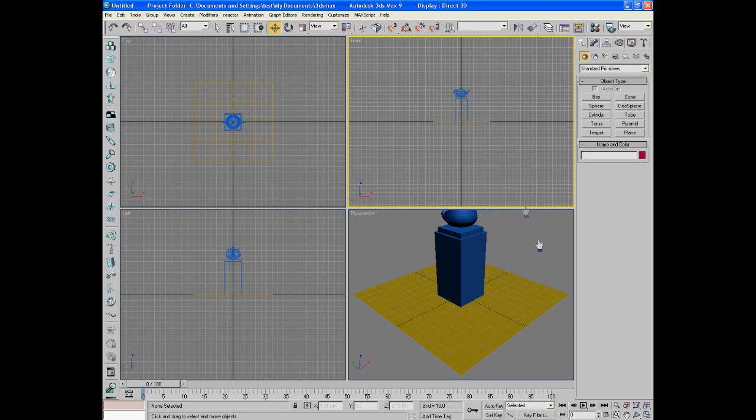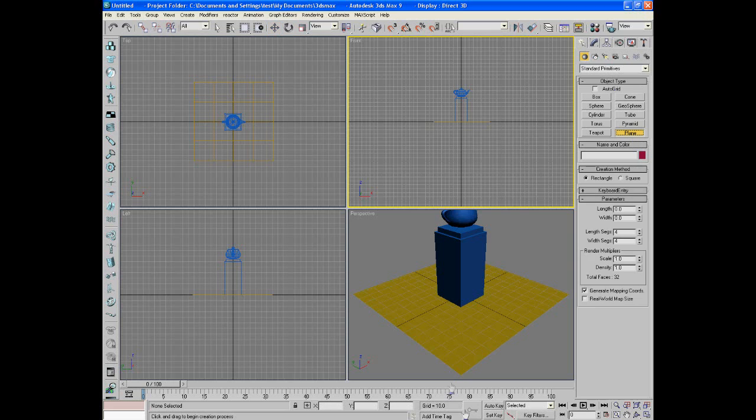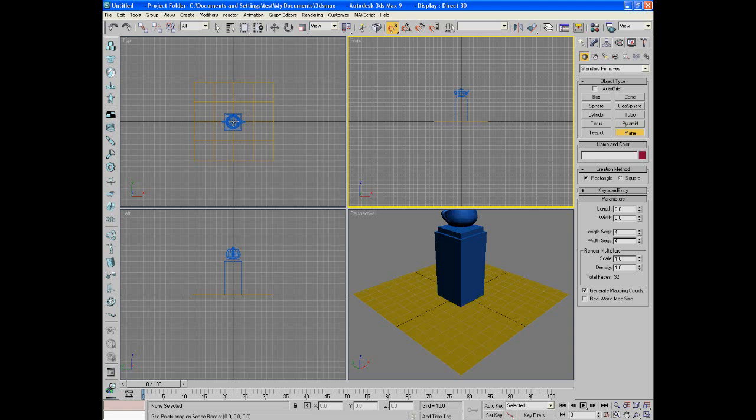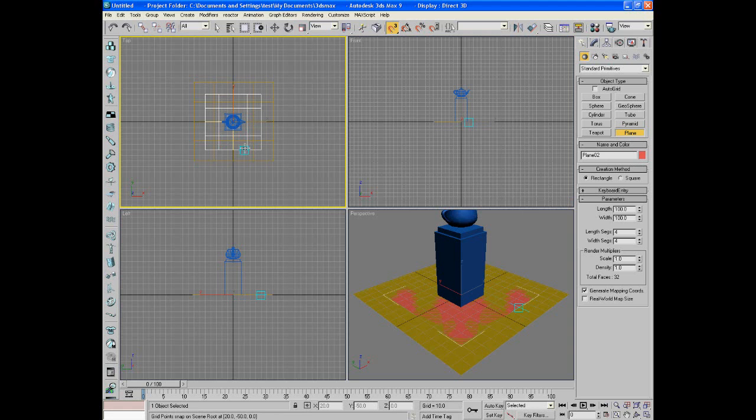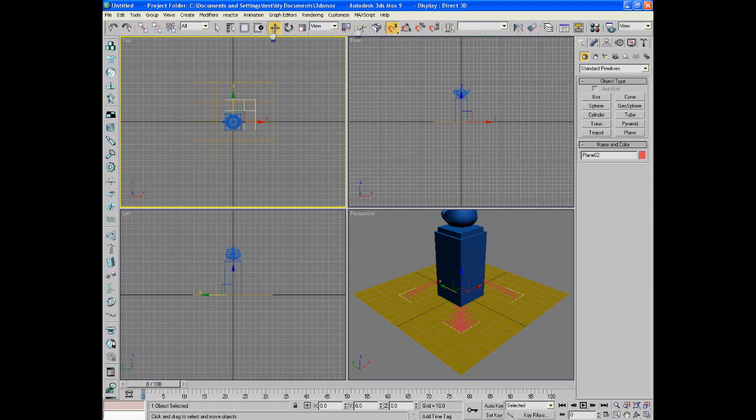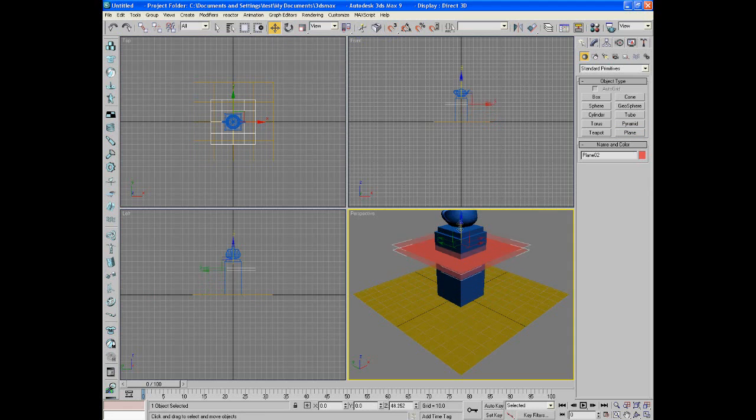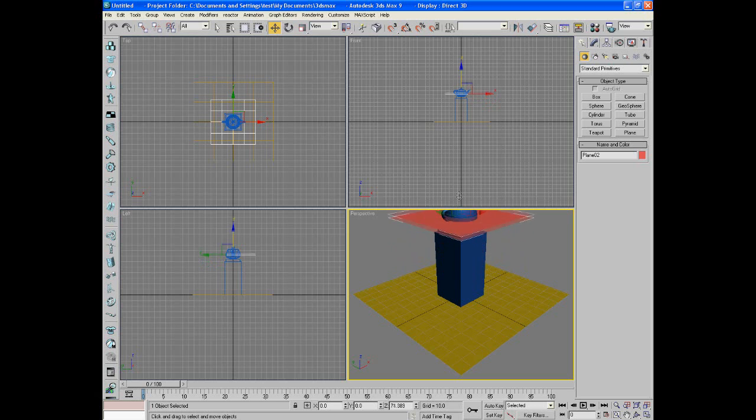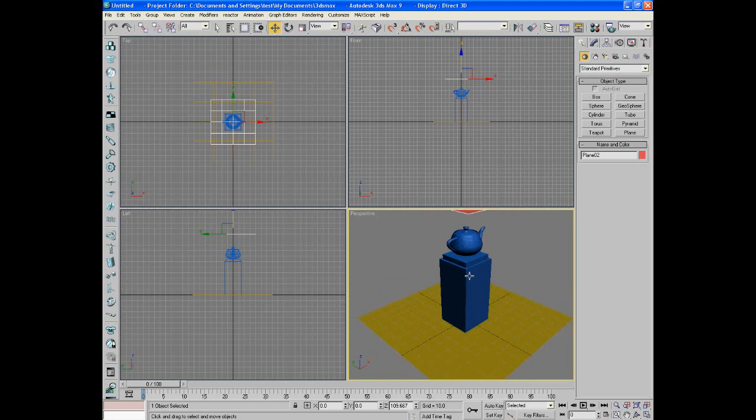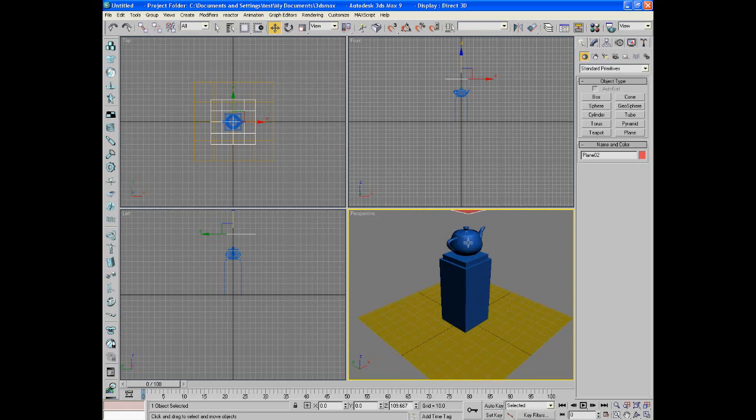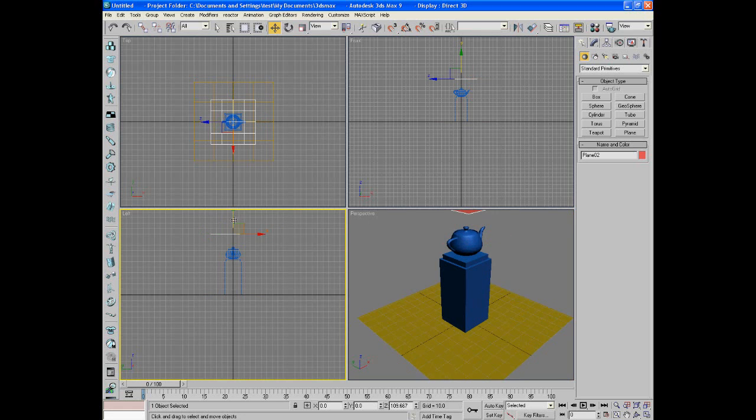Alright, now we're going to make our cloth, so come over here to Plane. You should already know everything we just did. Now this is where you start learning. I'm going to make it even again, that big of a cloth. We're going to move it up and over the teapot because we want it to fall onto the teapot, and we're just going to keep it out of this shot as much as we can.